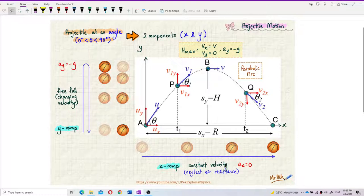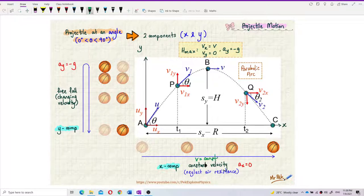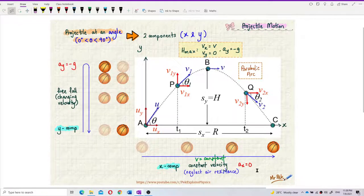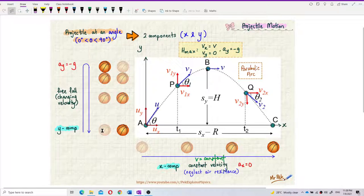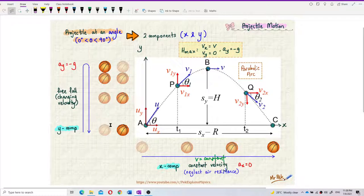At constant velocity, we know that when velocity is constant, acceleration is equal to zero. So for the X component, AX equals zero. Now, how about the Y component? The Y component is not constant velocity. The Y component is the same as a free-fall motion.